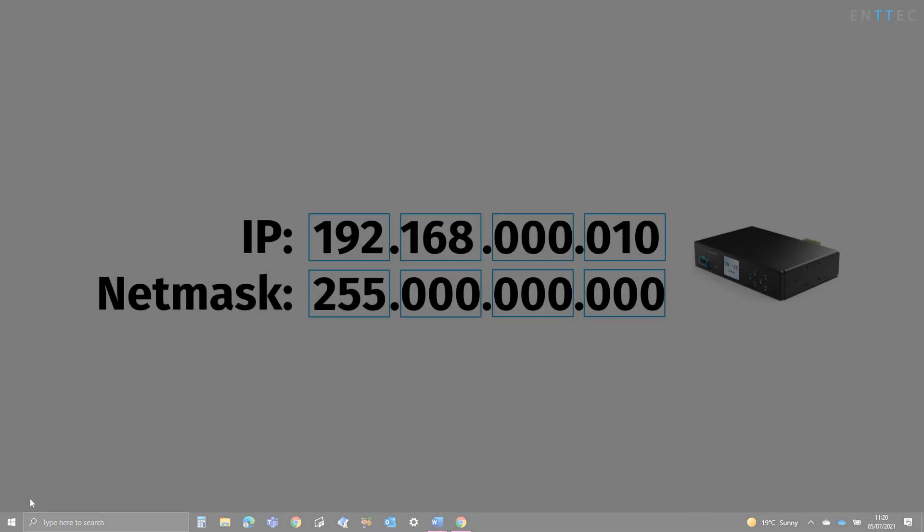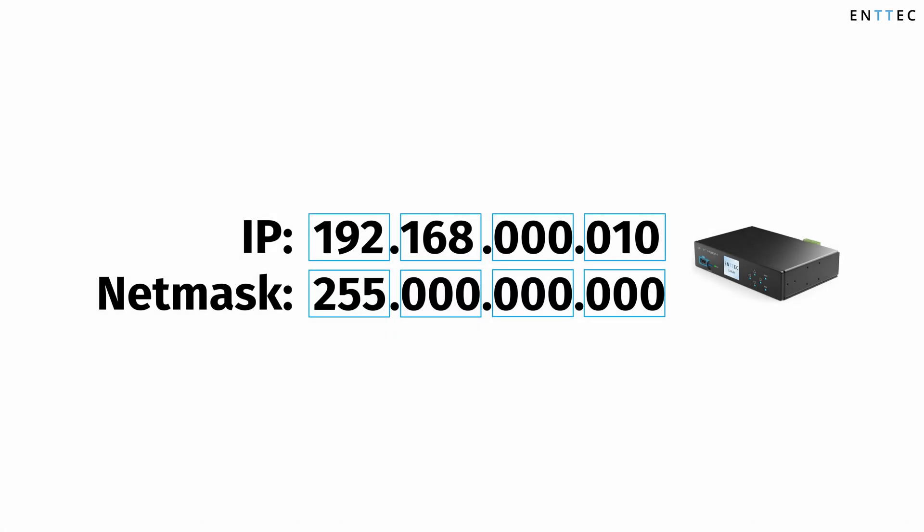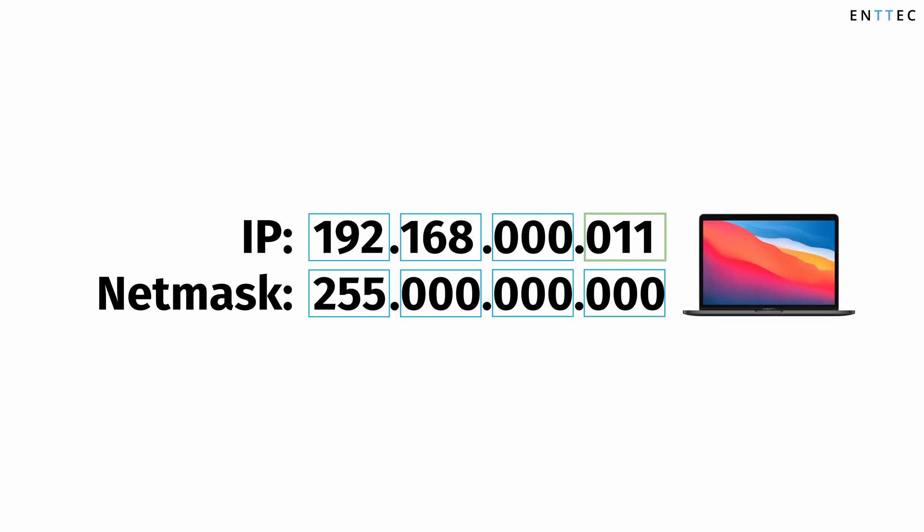For example, if my ENTECH device IP was 192.168.0.10 with netmask 255.255.255.0, I would set my computer to have the same netmask and IP address 192.168.0.11.